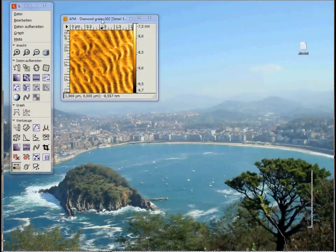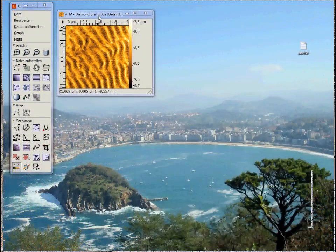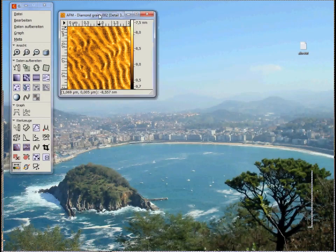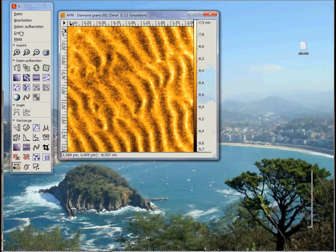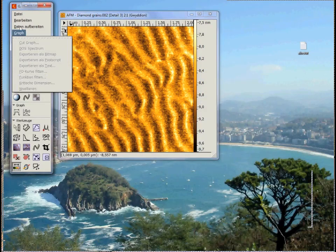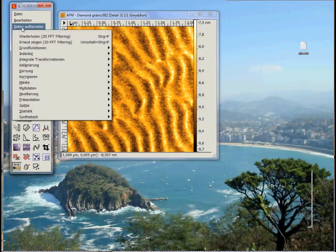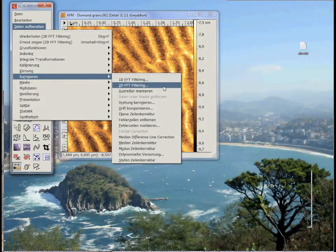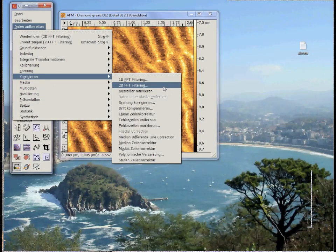Now I will show you a very cool feature, the Fourier filtering. With this one you can filter different frequencies out of your picture. Regarding the last example, with this technique you can split the information about the waves from the information about the surface roughness.